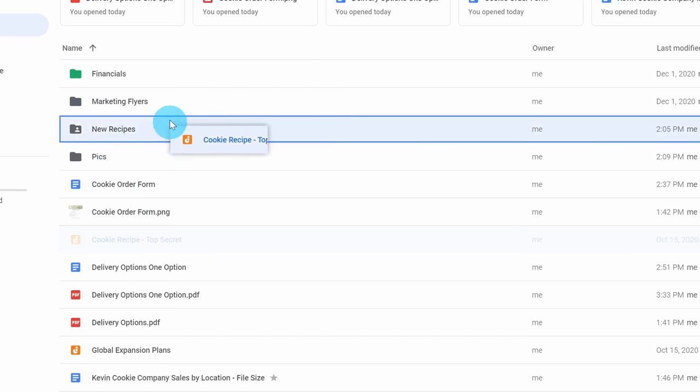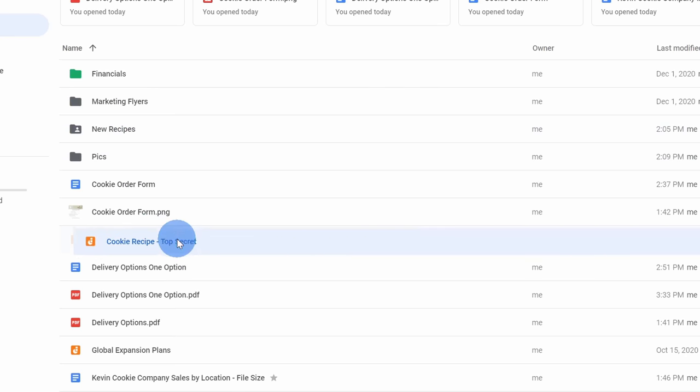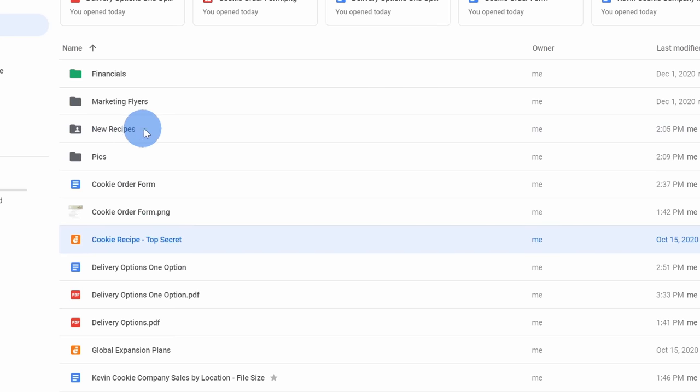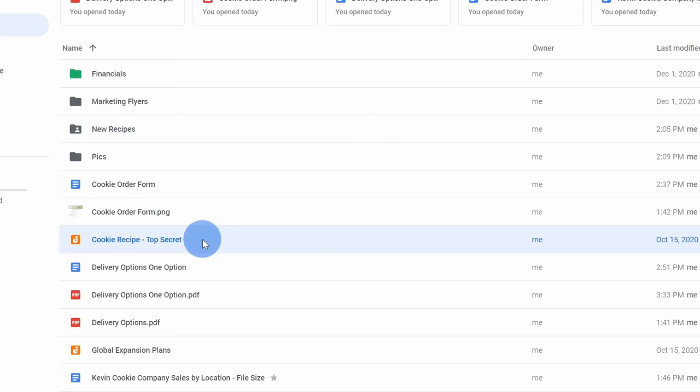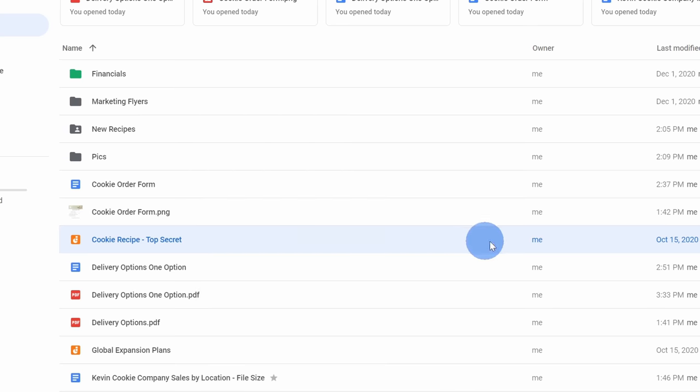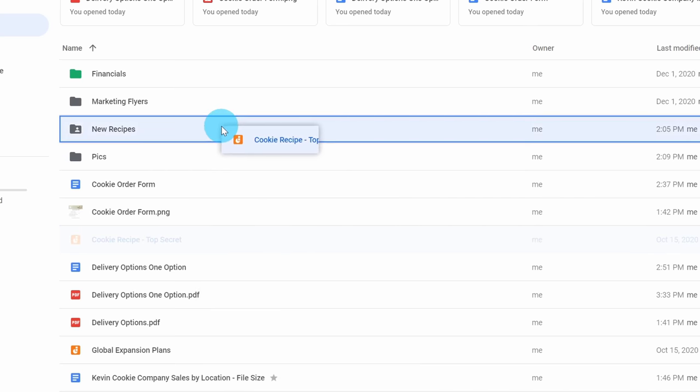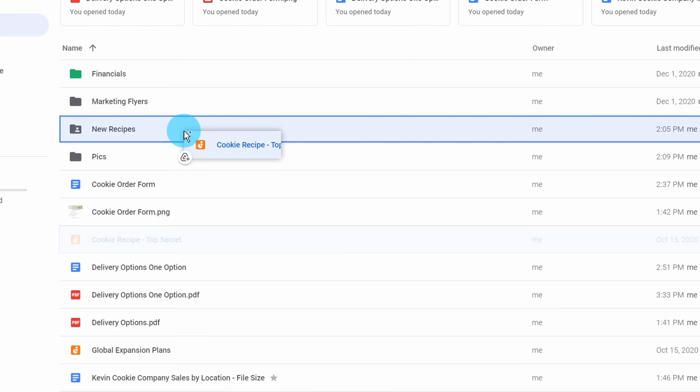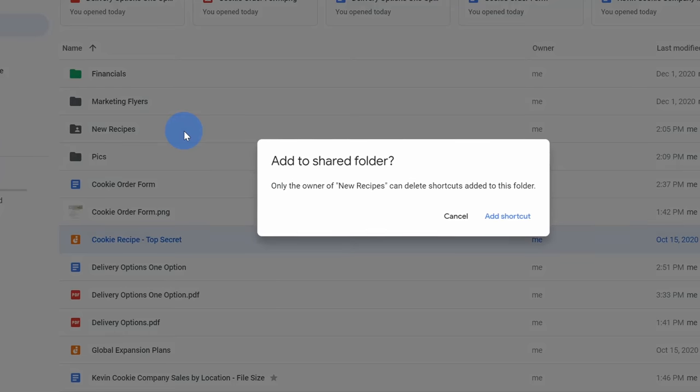Now I could take the file and I could simply drag it into new recipes, but then to get back to this file I would always have to go to the shared folder. Instead, I can create a shortcut. Here I can right click on the file and right here I can add a shortcut to drive. Alternatively, I could click on the file and then drag it over to new recipes and then before letting go I'll press the control key. You'll see the shortcut icon appear and then I'll release.